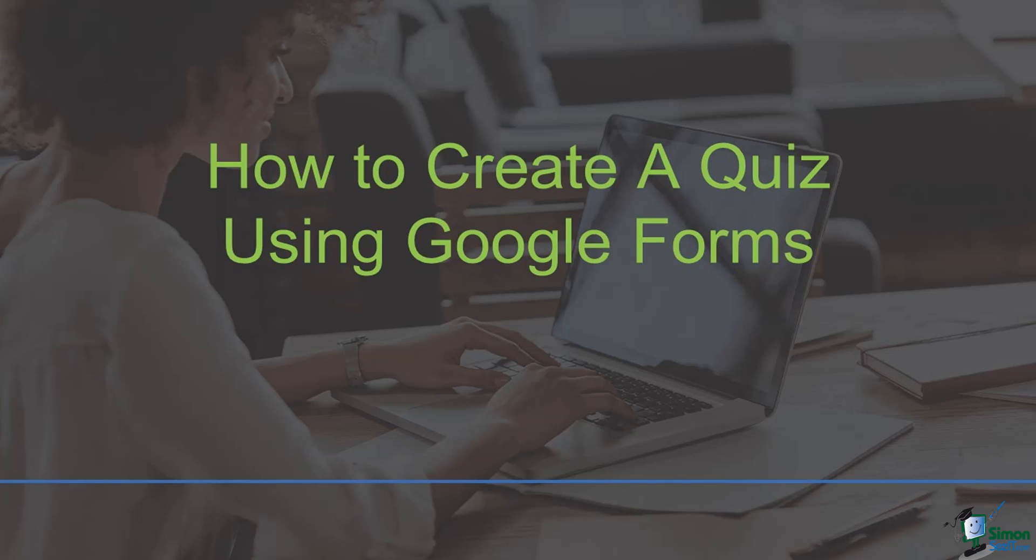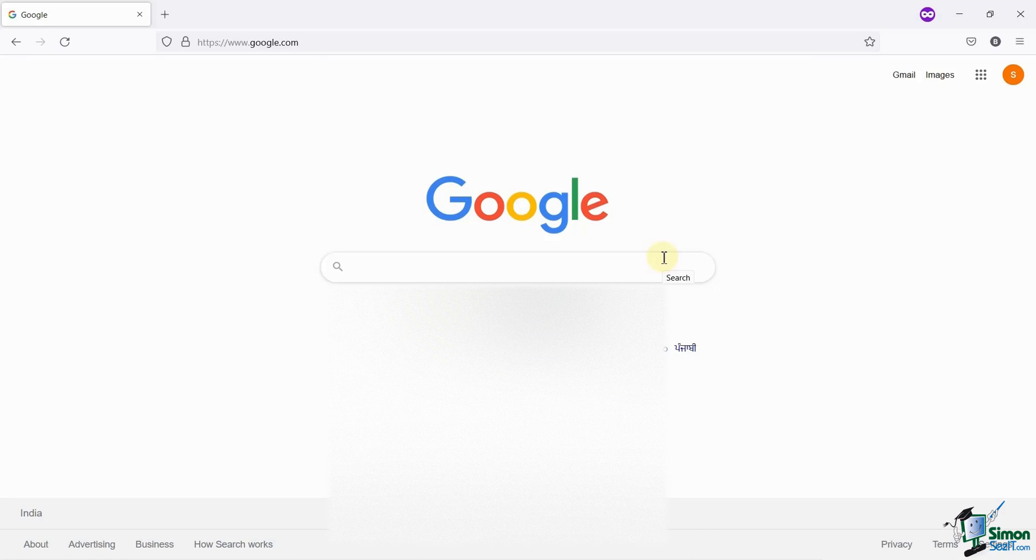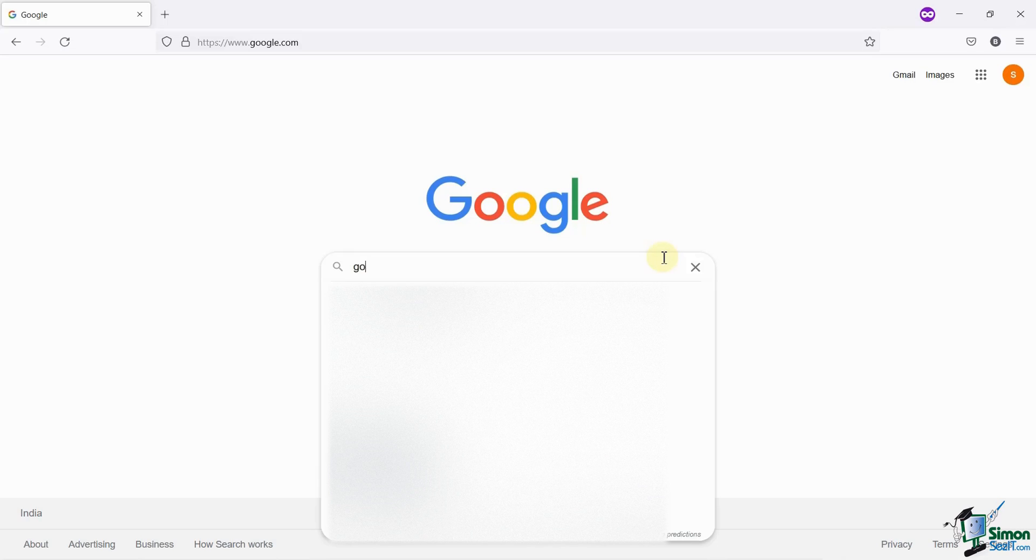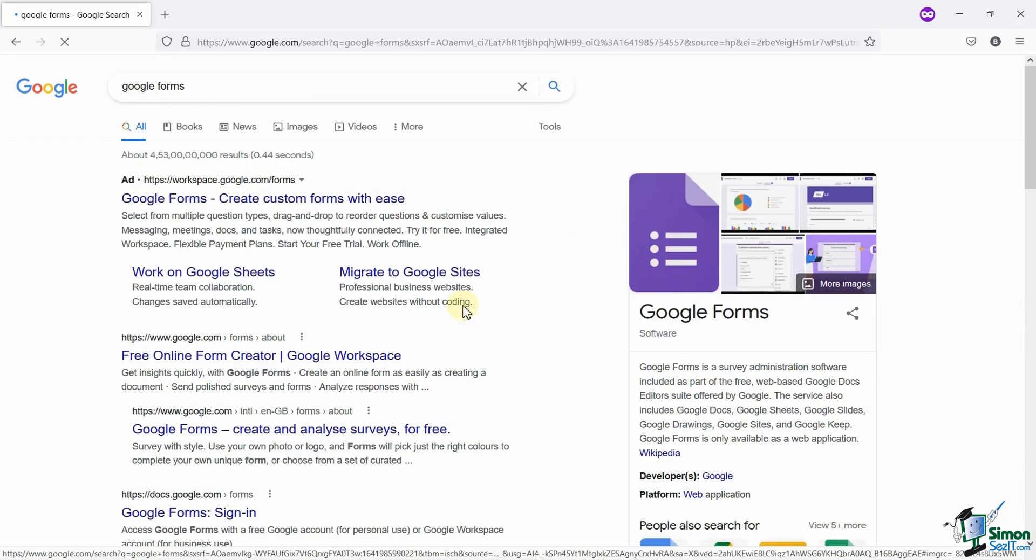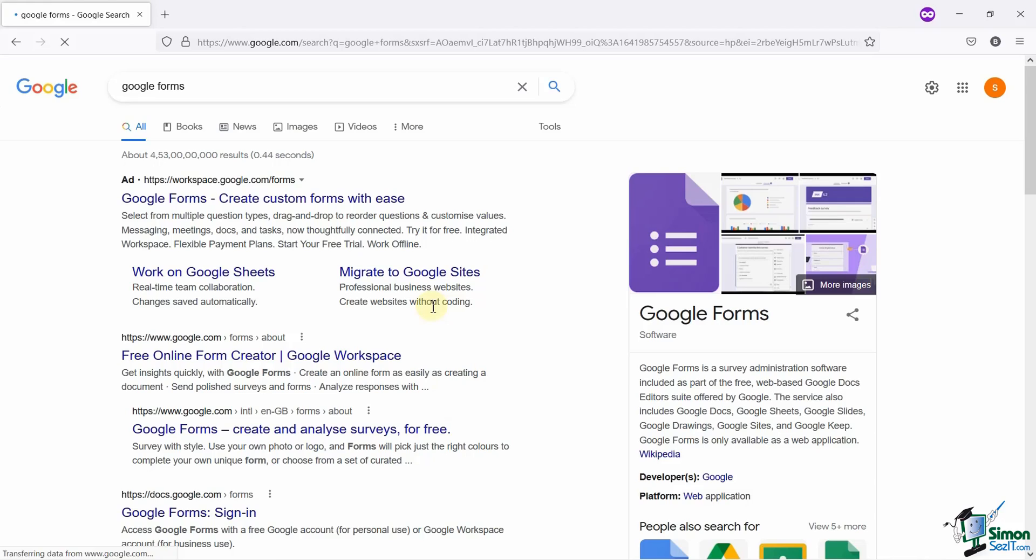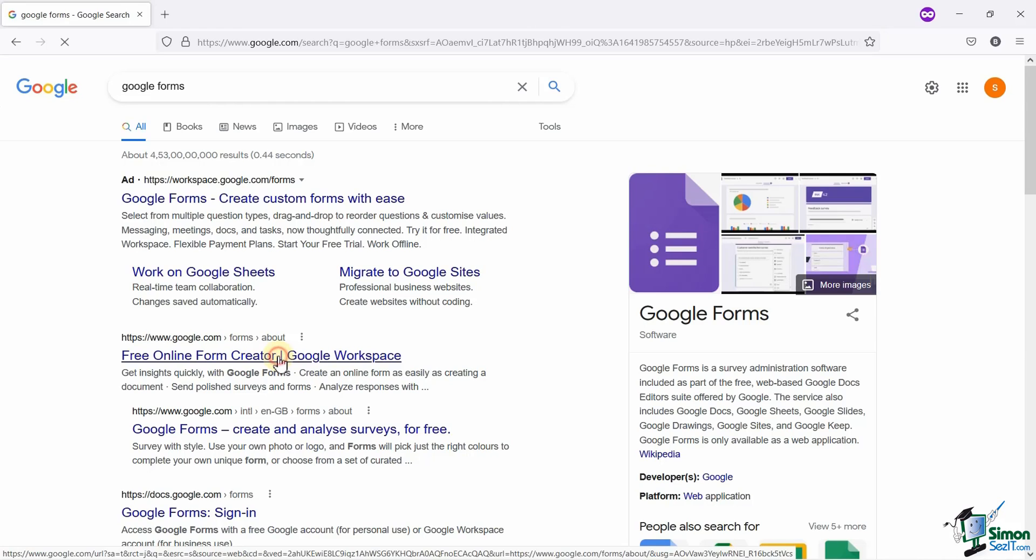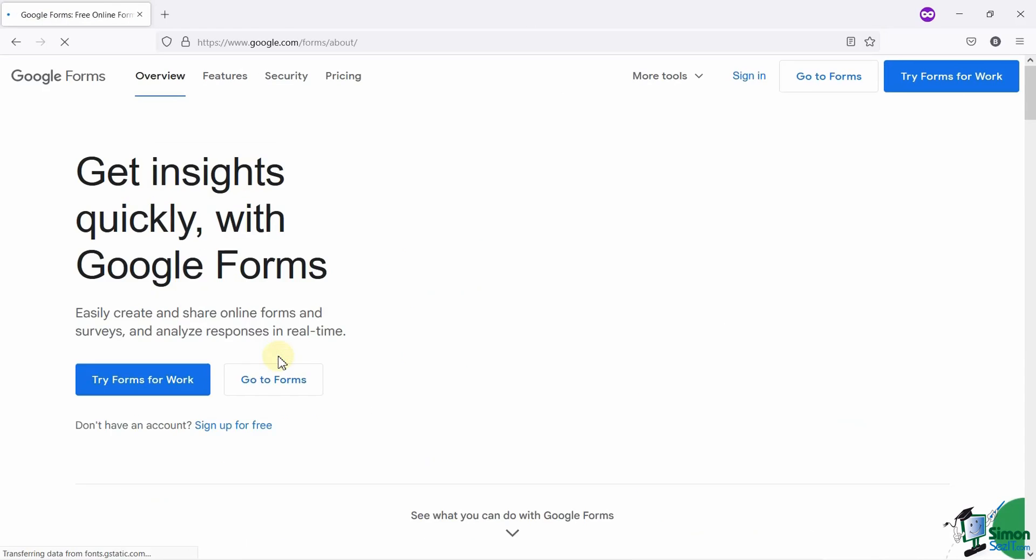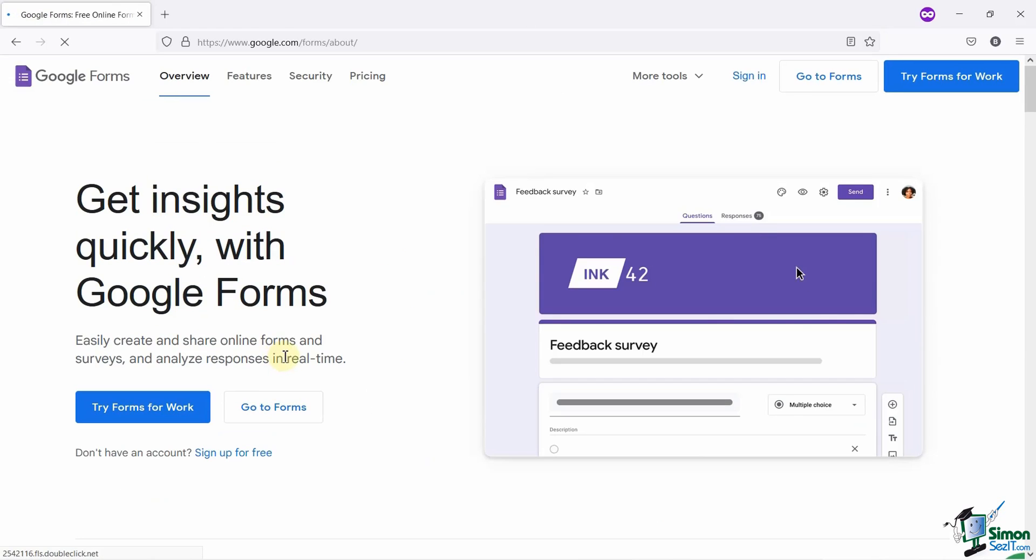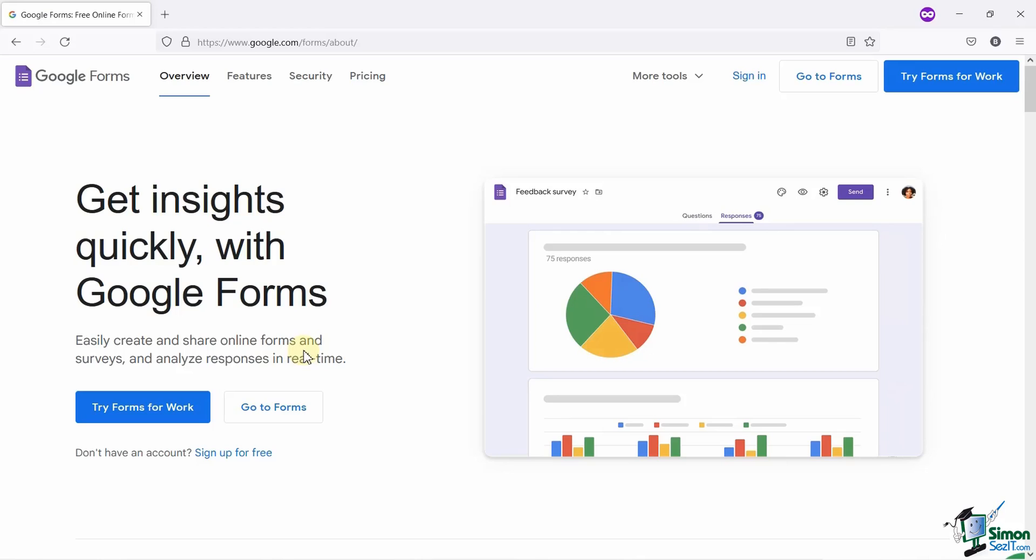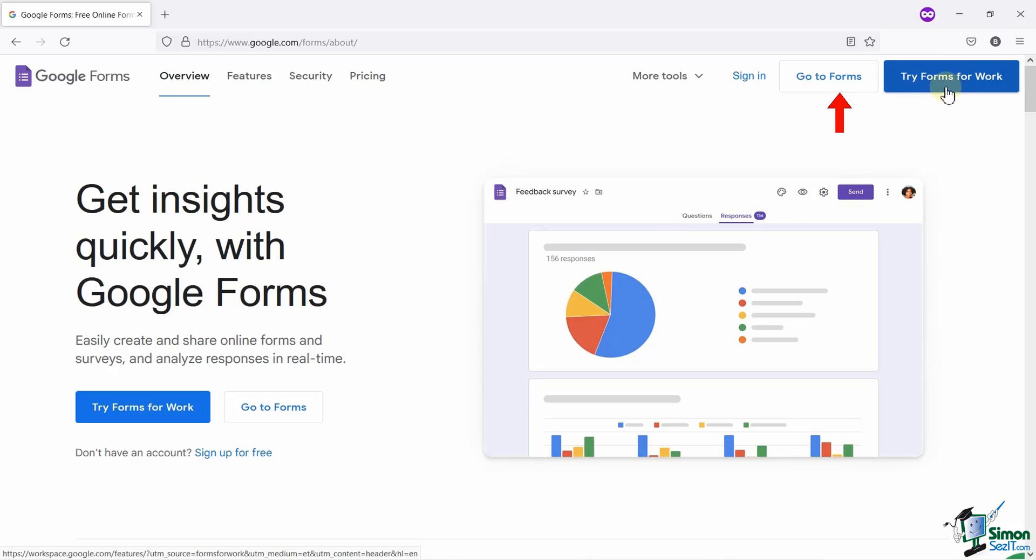All you need to do is go to Google and search for Google Forms. As you can see here, this is the official website of Google Forms. Here, you simply need to click on Go to Forms button on the top.